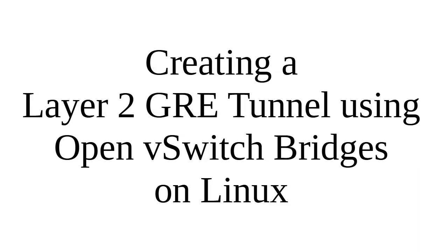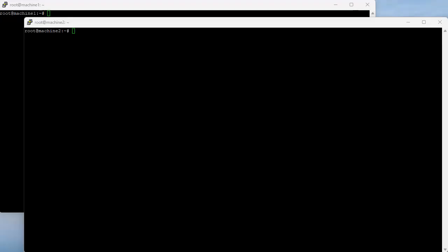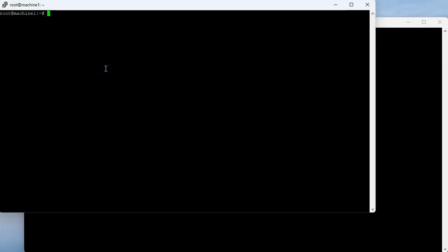We're going to look at how to create a Layer 2 GRE tunnel using Open vSwitch bridges on Linux. I have two machines: machine one and machine two. I'll jump over to machine one, which already has Open vSwitch installed and running. I'll do 'ovs-vsctl show' and I can see Open vSwitch is up and running with no bridges yet.